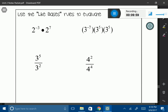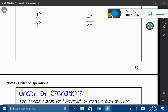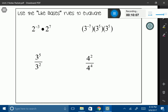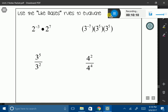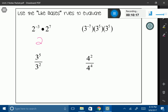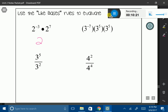We can use these rules to evaluate expressions as well. So again, we have like bases — my base here is 2. Whenever I have like bases and I'm multiplying, I can add the exponents. So negative 3 plus 7 gives me 4. Now we have to think back: 2 to the 4th is 2 times 2 times 2 times 2, which gives us 16.